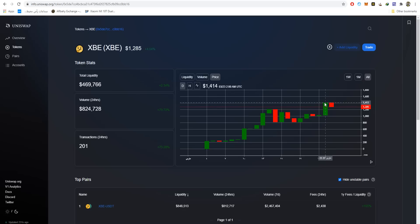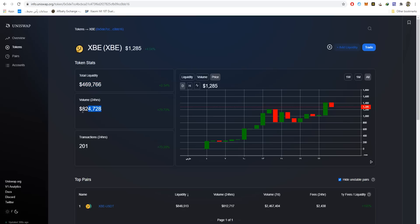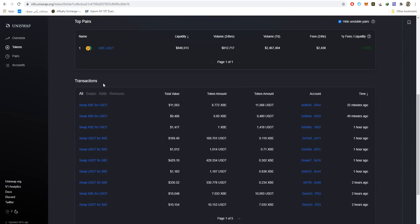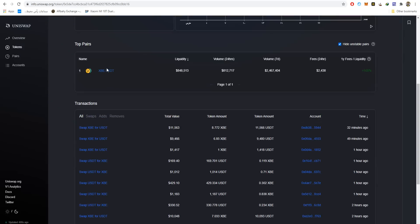We have some more general information to talk about. Before moving into this information, I wanted to say that they have very good liquidity at $470,000. Also, the volume in the last 24 hours is about to reach $1 million. They had on Uniswap more than 200 transactions. You can see here the transactions, the top pairs, the swaps, the liquidity adds and removes.